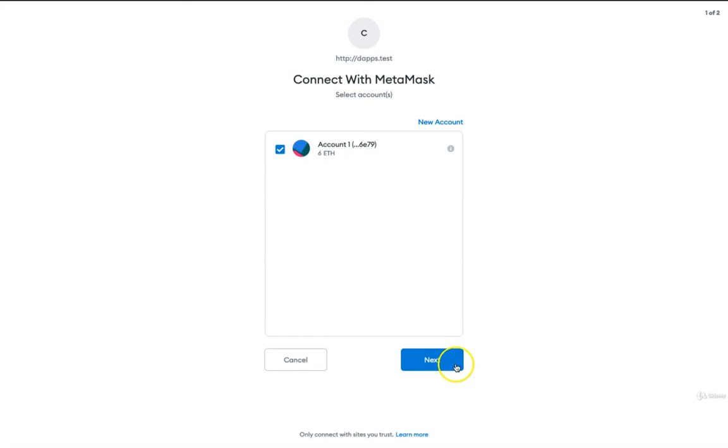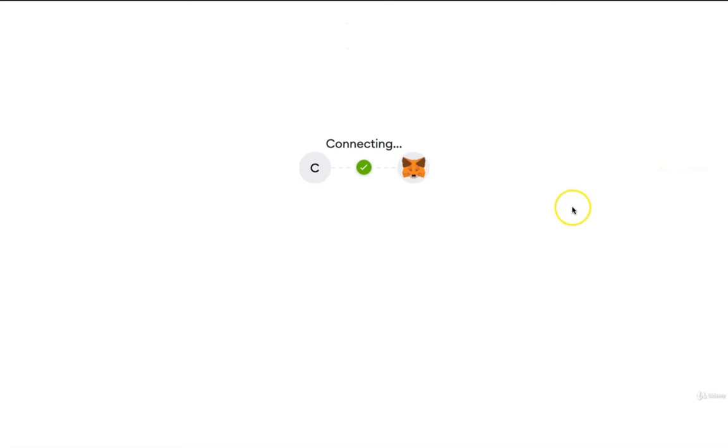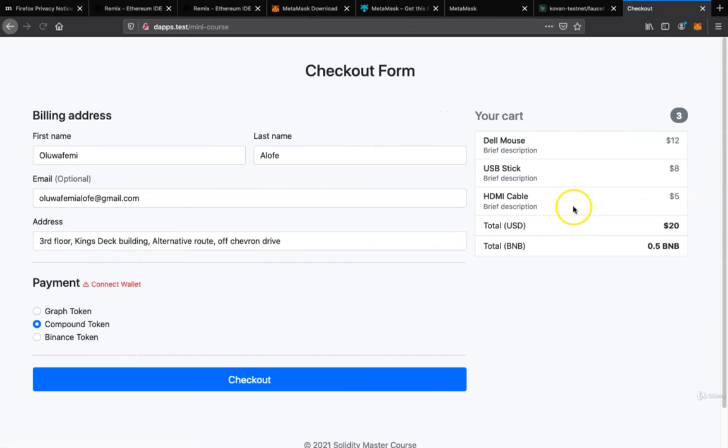Click on next, click on connect, and it's connected.